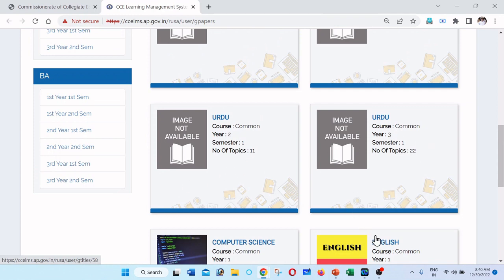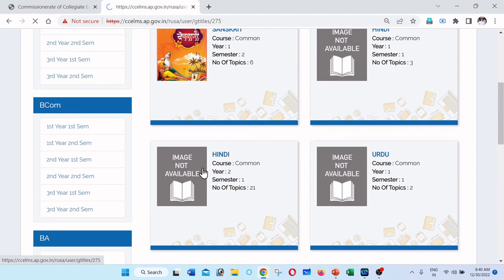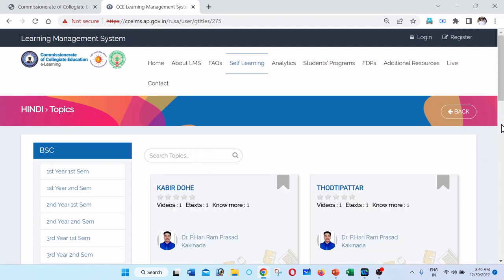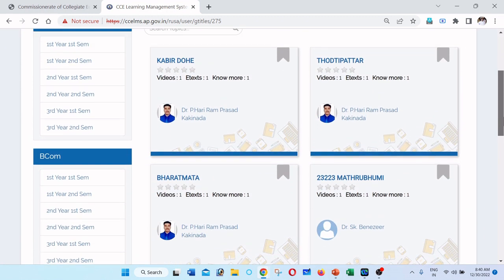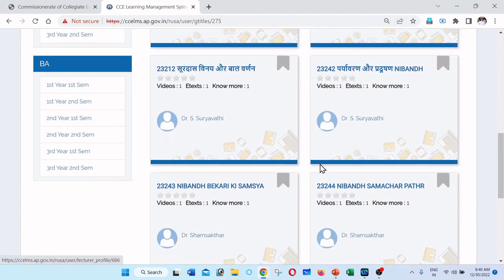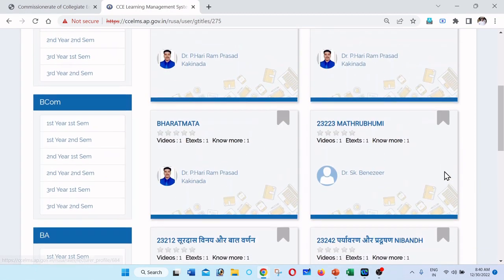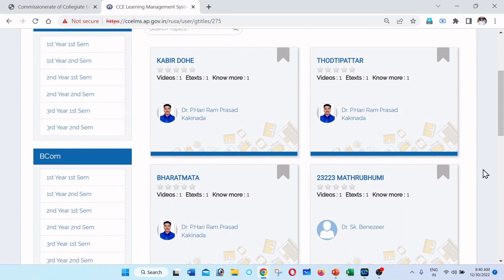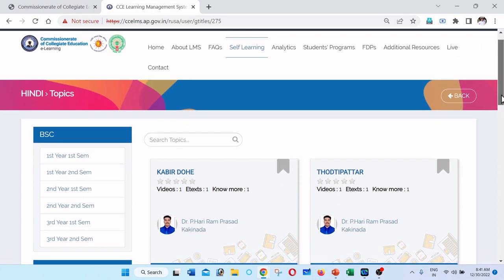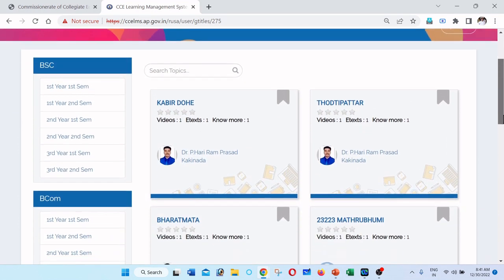If you want to open a video, you can open a video. If you want a subject expert in the LMS portal, you can open and prepare a video. For the video content, there is coordinate material. There are also Multiple Choice Questions — we have 10 multiple choice questions. You can register and then open a video.